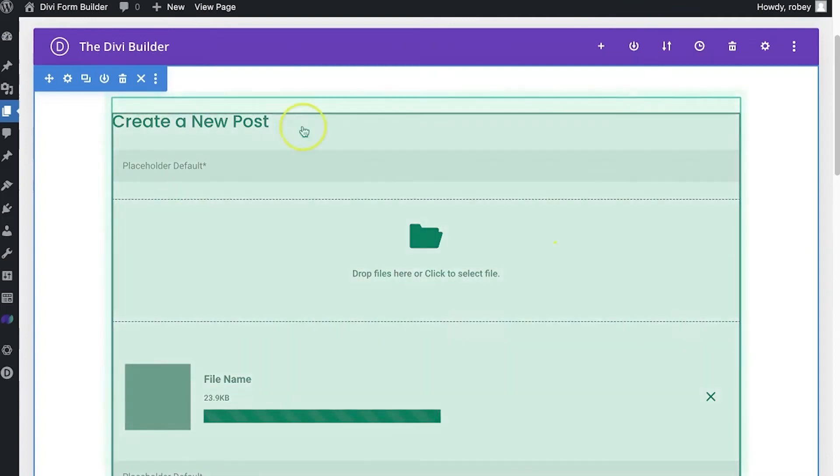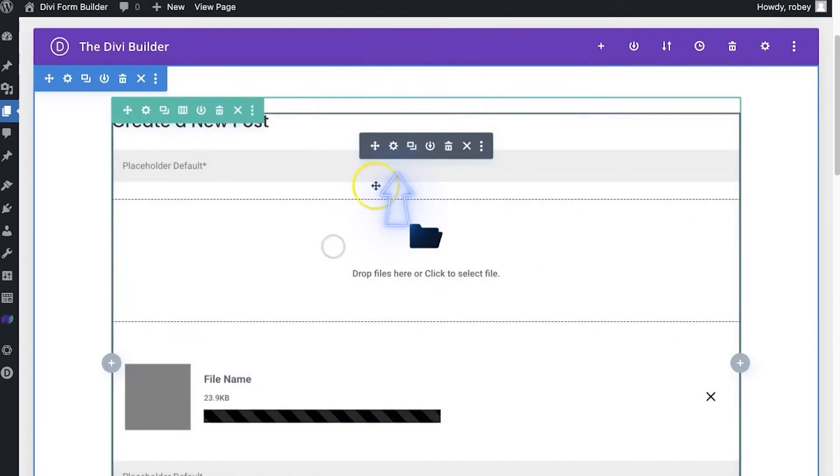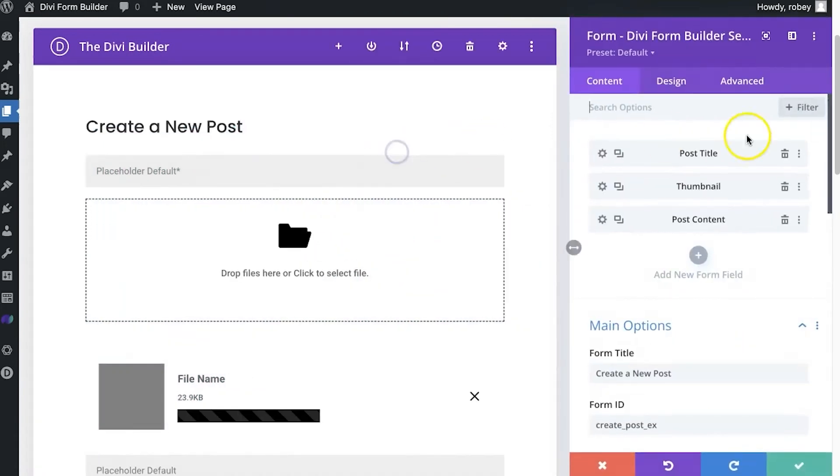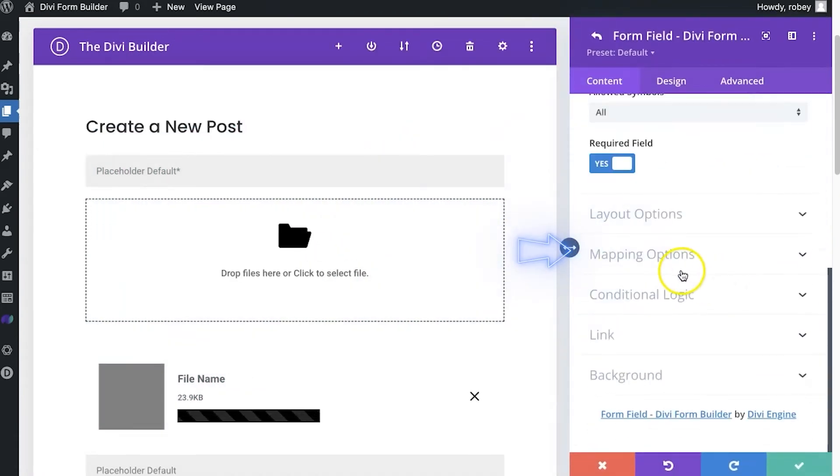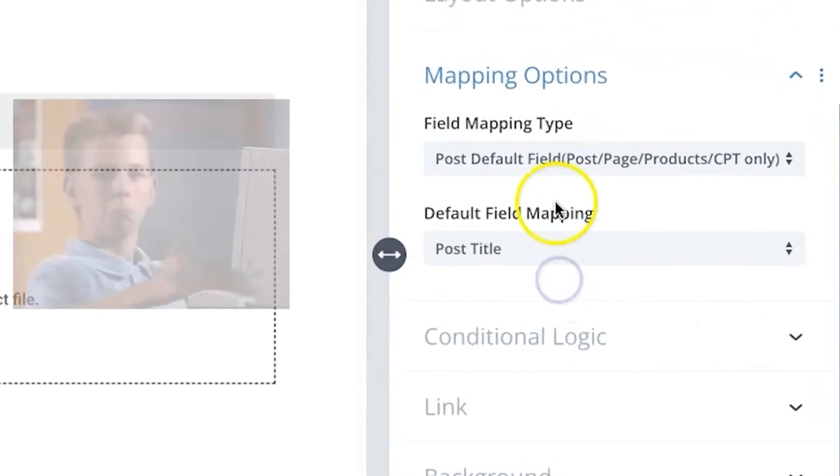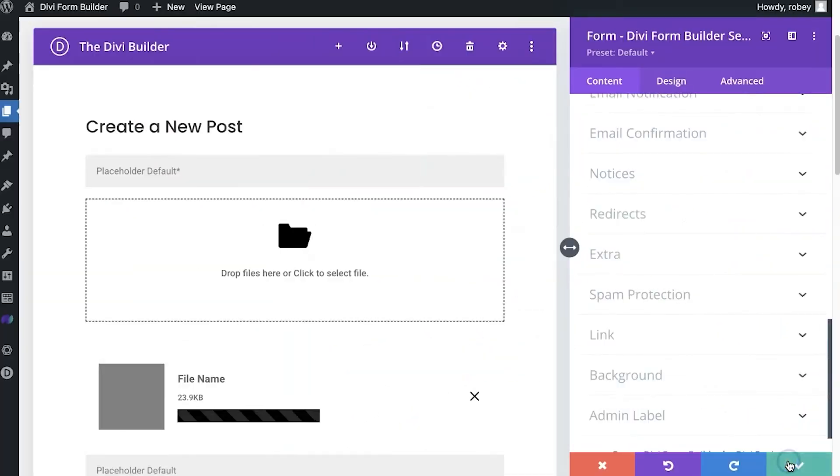Now here I've got a create post page with Divi Form Builder on there and I already have my fields mapped. You can see that if I go to post title here, go to mapping. There she is.